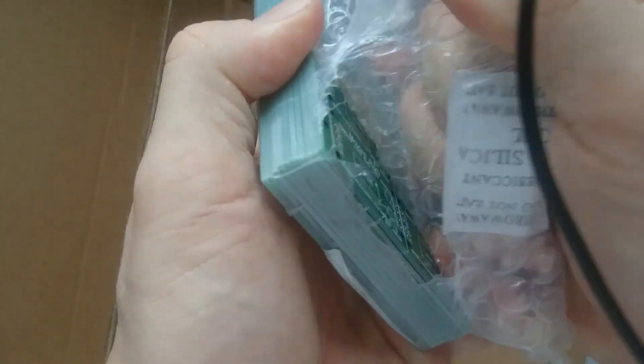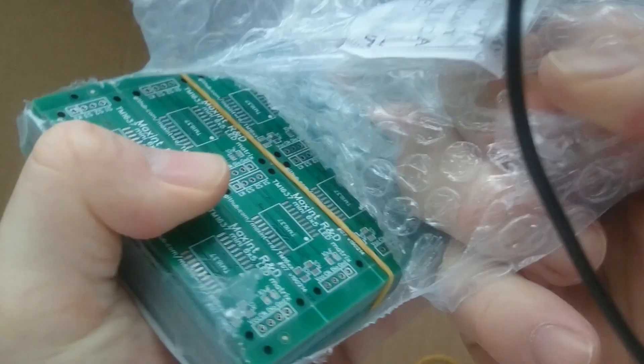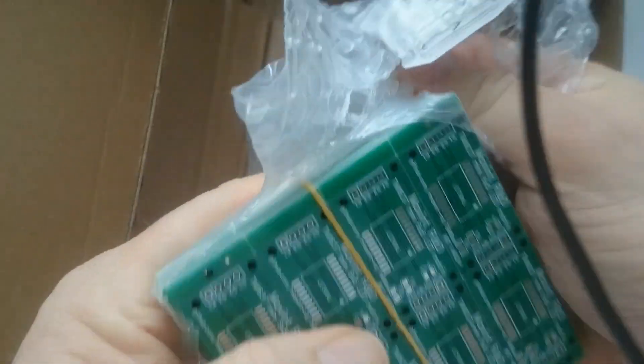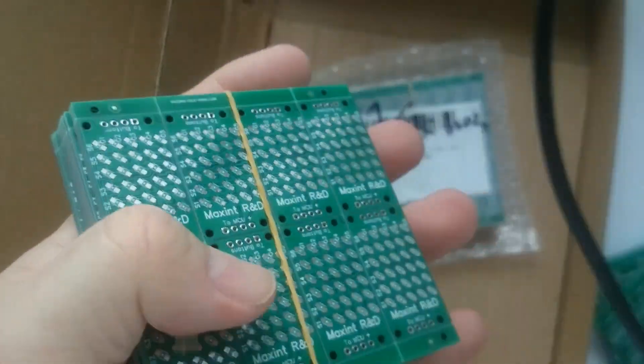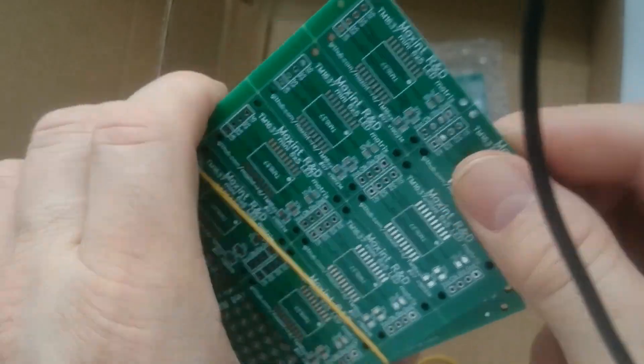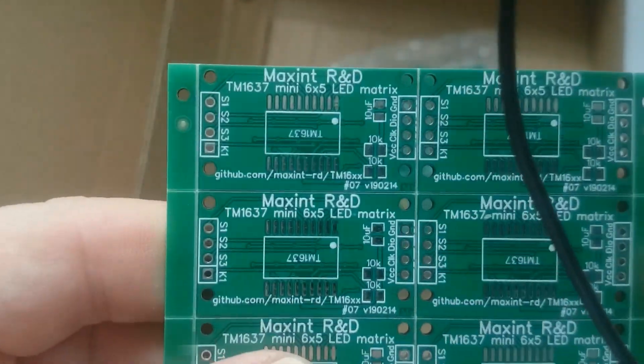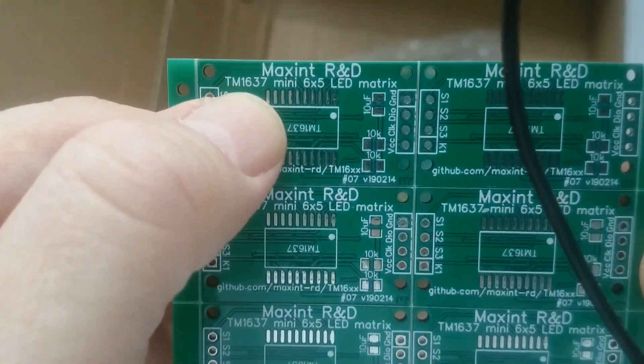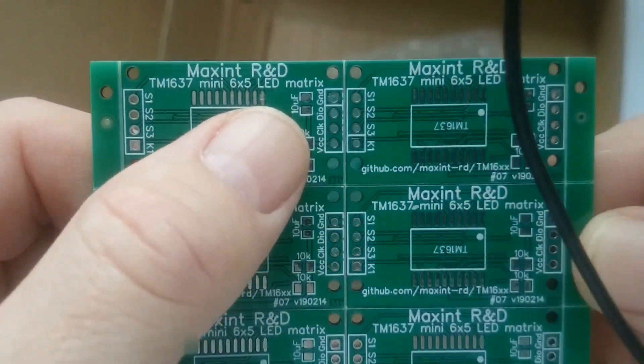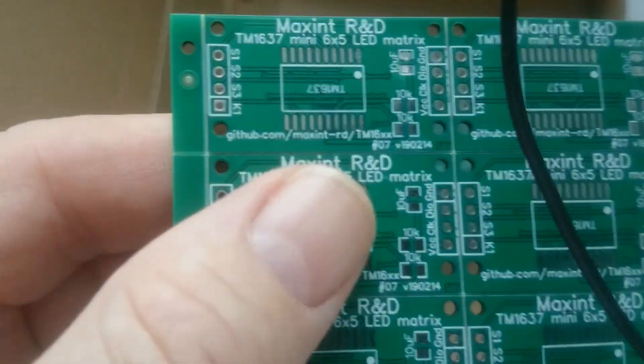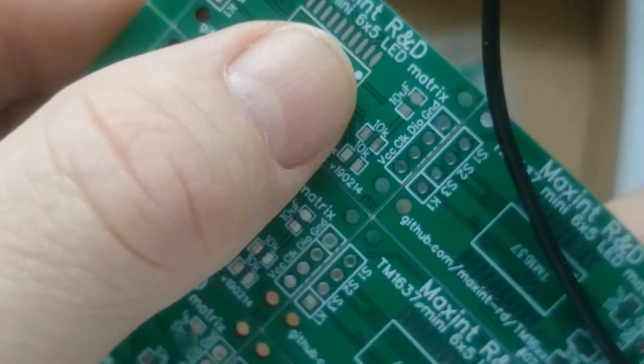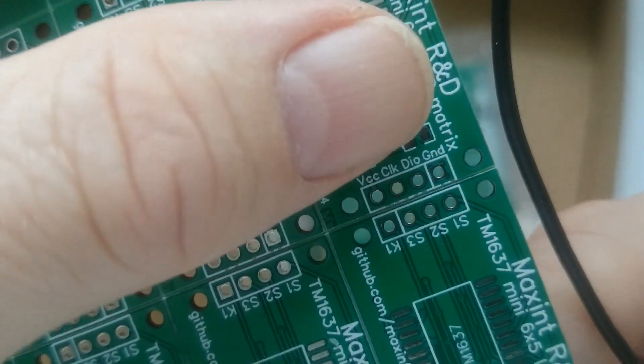Let's unwrap the second stack. This board is for the TM1637 mini 6x5 LED matrix. This side has room for the LED driver chip, some passive components and the header pins that connect the board to the microcontroller.